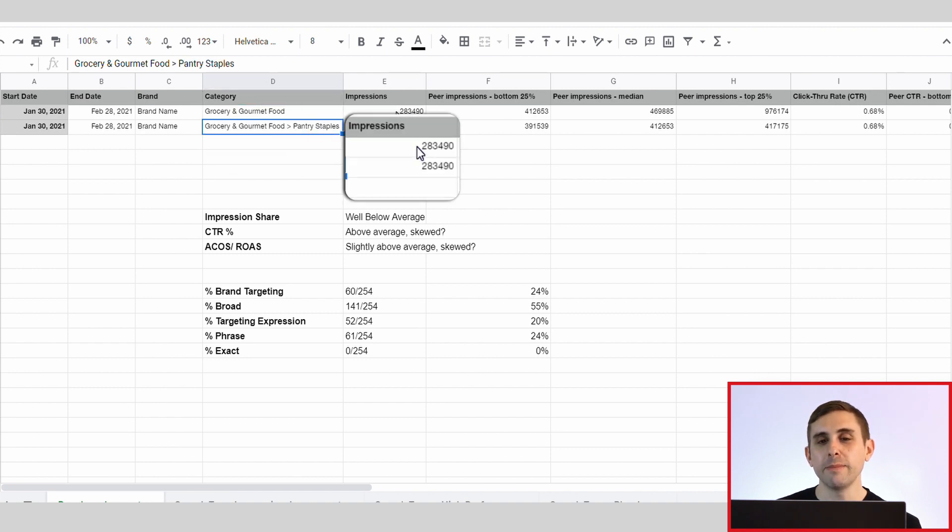Looking at click-through rate percentage, our brand is doing 0.68, which is decent for sponsored brand ads. The bottom 25 percentile is 0.41, the median is 0.49, and the top is 0.86 — so we're a little bit above average. I think the reason is that we're going after a lot of branded keywords, so people are familiar with that brand and are more likely to click. I'll give us above average, but our CTR is slightly skewed because we're mainly going after branded terms. The first helpful exercise is to download the category benchmark report and give yourself a grade compared to your competition.